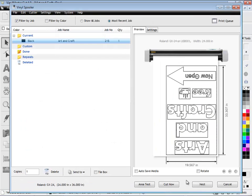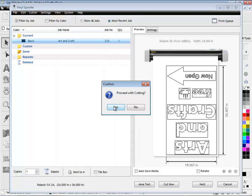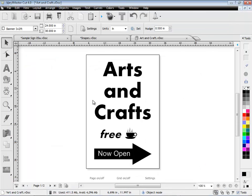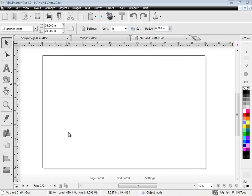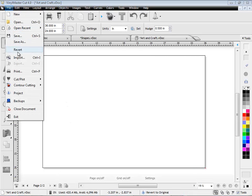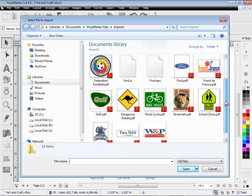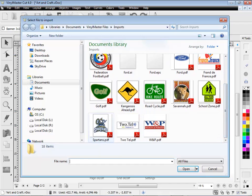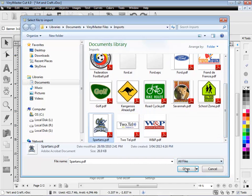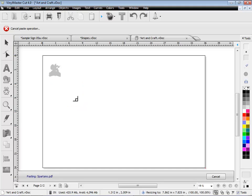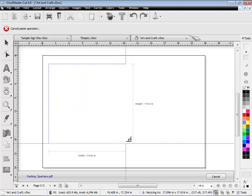You can be cutting in just a couple of clicks using VinylMaster Cut. VinylMaster Cut imports a wide range of vector based files and also imports images from other programs, and of course, your customers artwork.